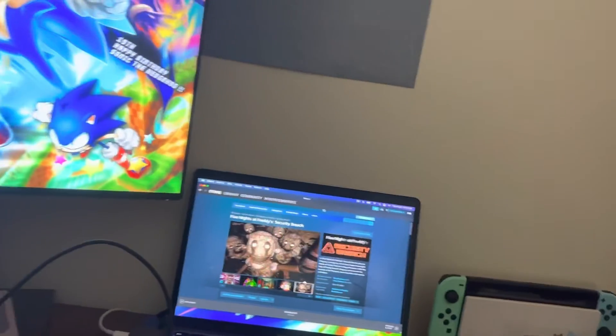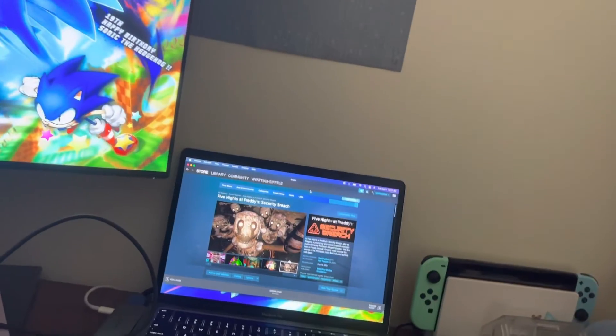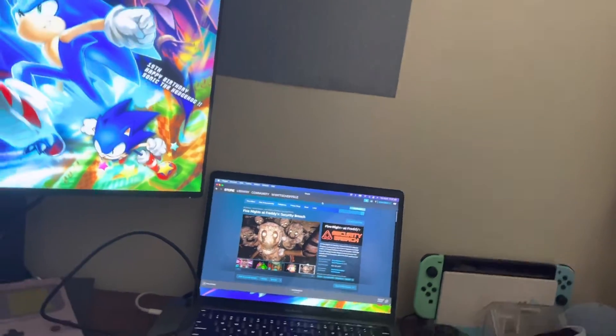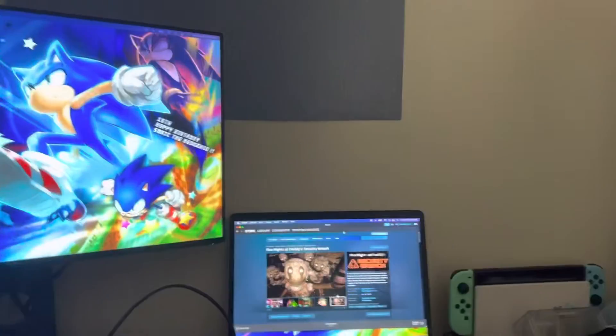Happy 8th anniversary to Five Nights at Freddy's. It's really been crazy that it's been 8 years since the first FNAF game.